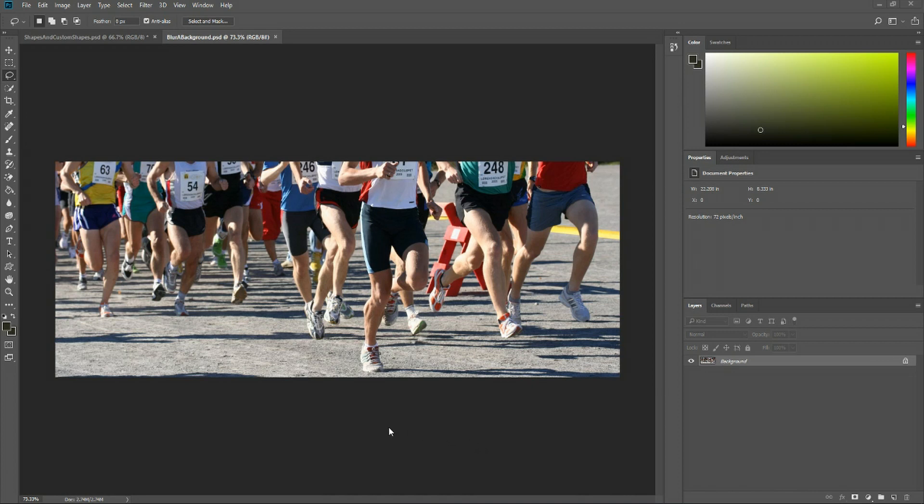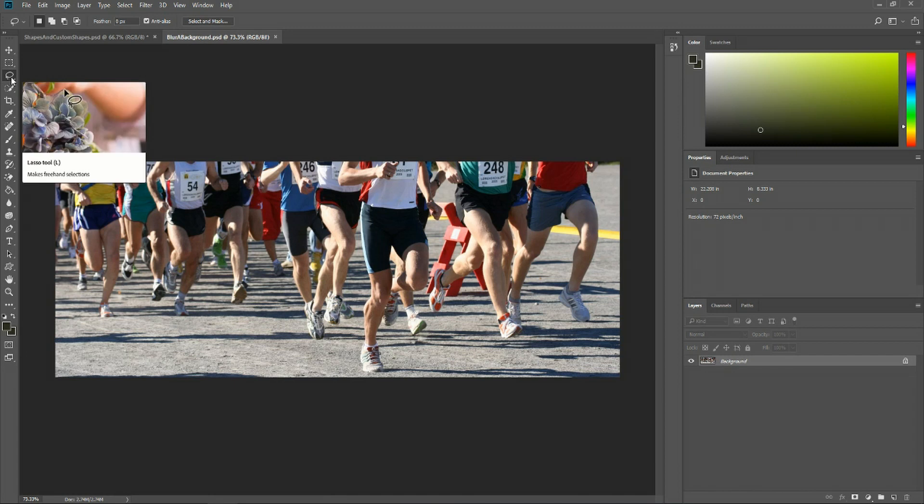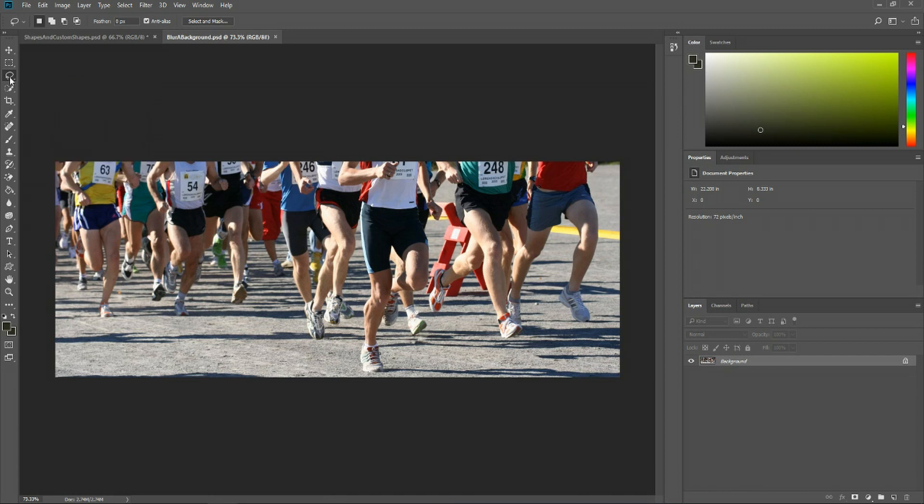So in order to separate the parts that we want to blur from the parts we don't want to blur, we should use the lasso tool that's available up here on the top left.